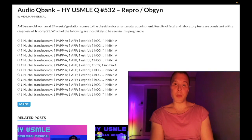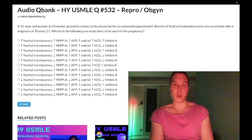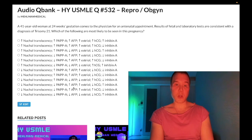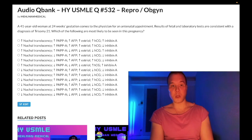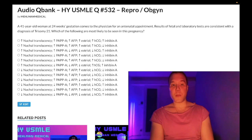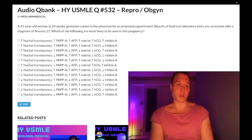Estriol is a marker of fetal well-being — obviously not a good situation in trisomy, so it's decreased. AFP is also decreased in Down syndrome, but AFP is increased in neural tube defects like anencephaly, omphalocele, gastroschisis, and multiple gestation pregnancies.